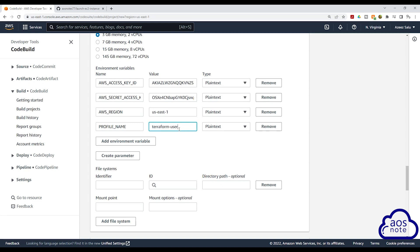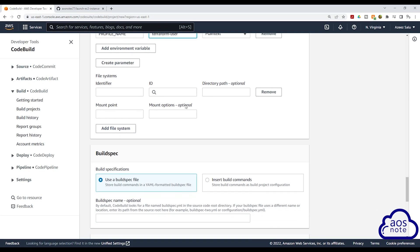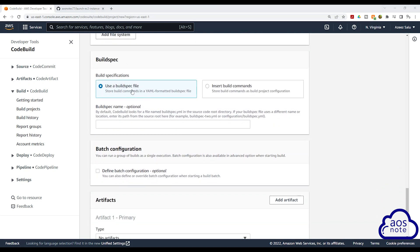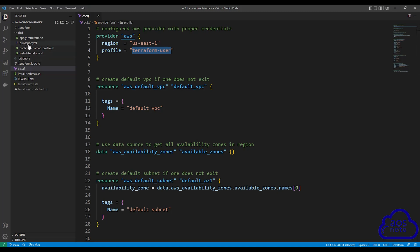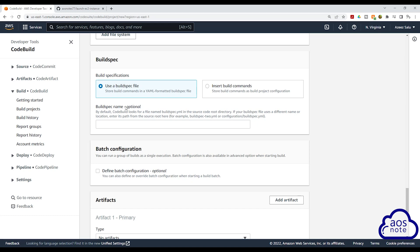Once you've entered your environment variables, scroll down. We will leave all these other options as default. Under Build Spec, this is where you specify where your build spec is located and its name. In our case, our build spec file is not located in our project folder — it is located in the CICD folder, and the name we gave it is buildspec.yml. So under Build Spec Name, we are going to enter 'CICD/buildspec.yml.' When you enter the name here, make sure you spell it correctly, exactly how you typed it in Visual Studio Code. Then scroll down.